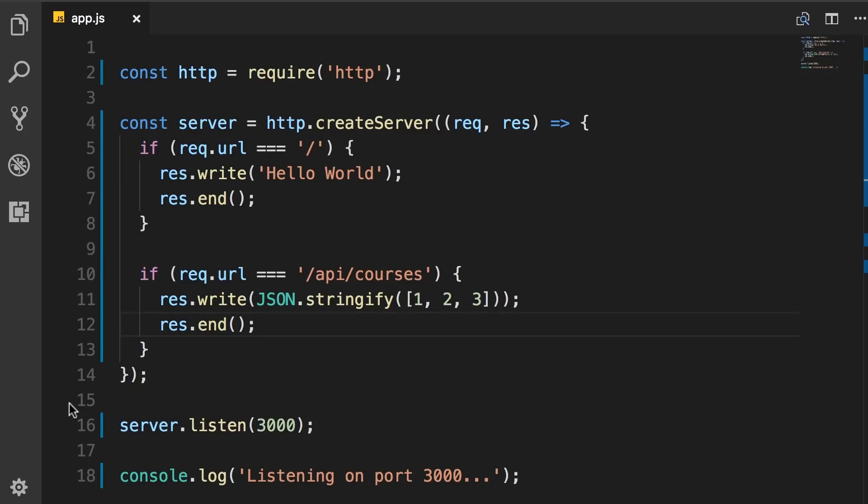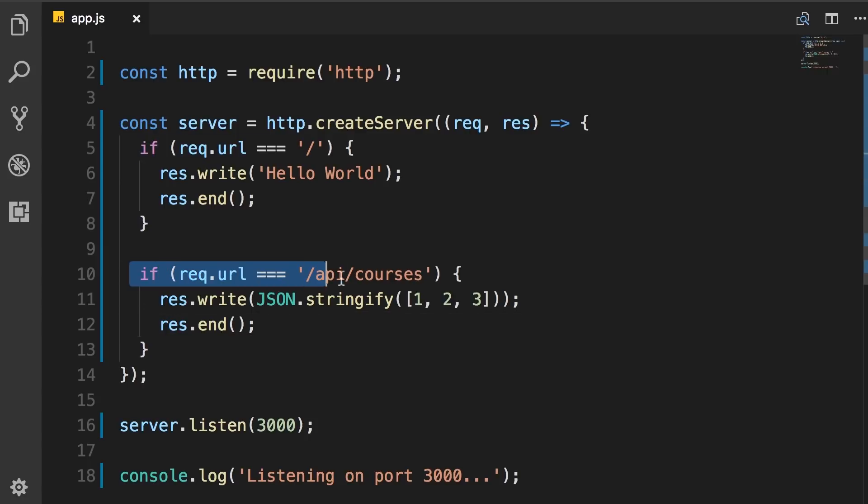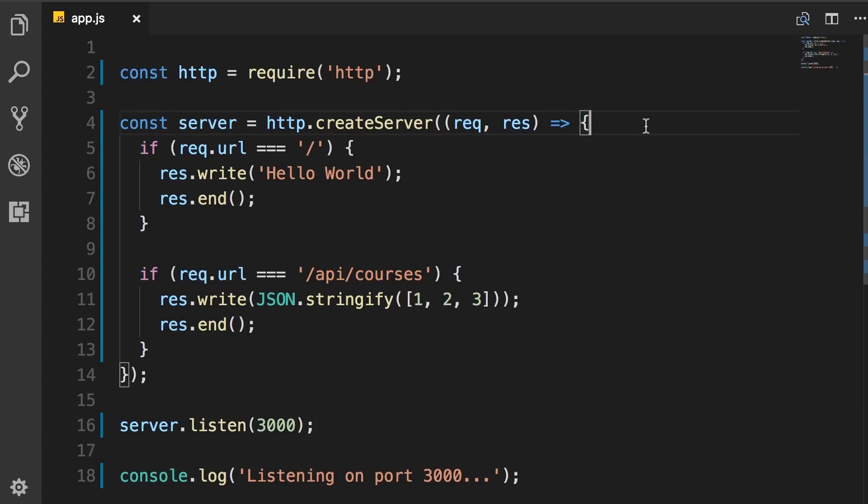So as you see, building a web server with Node is very easy. Now in the real world, we are not going to use this HTTP module to build a backend service for our application. The reason for this is because as you can see here, as we add more routes, this code gets more complex because we add all of them in a linear way inside this callback function.